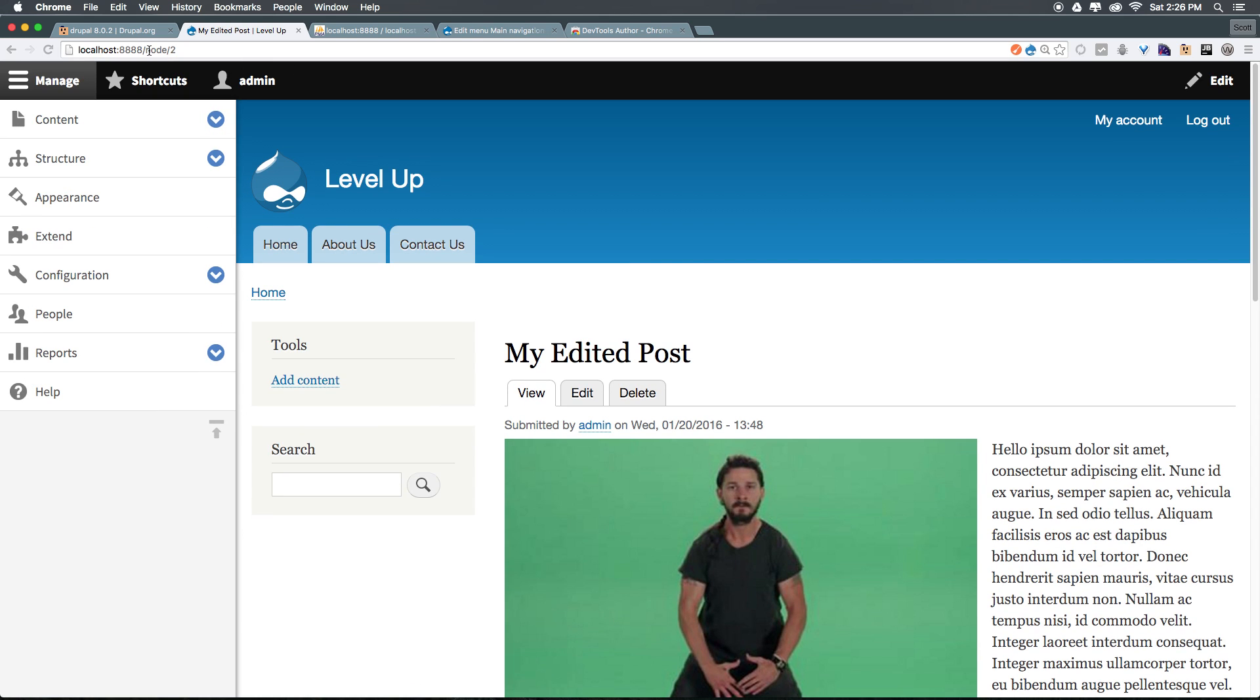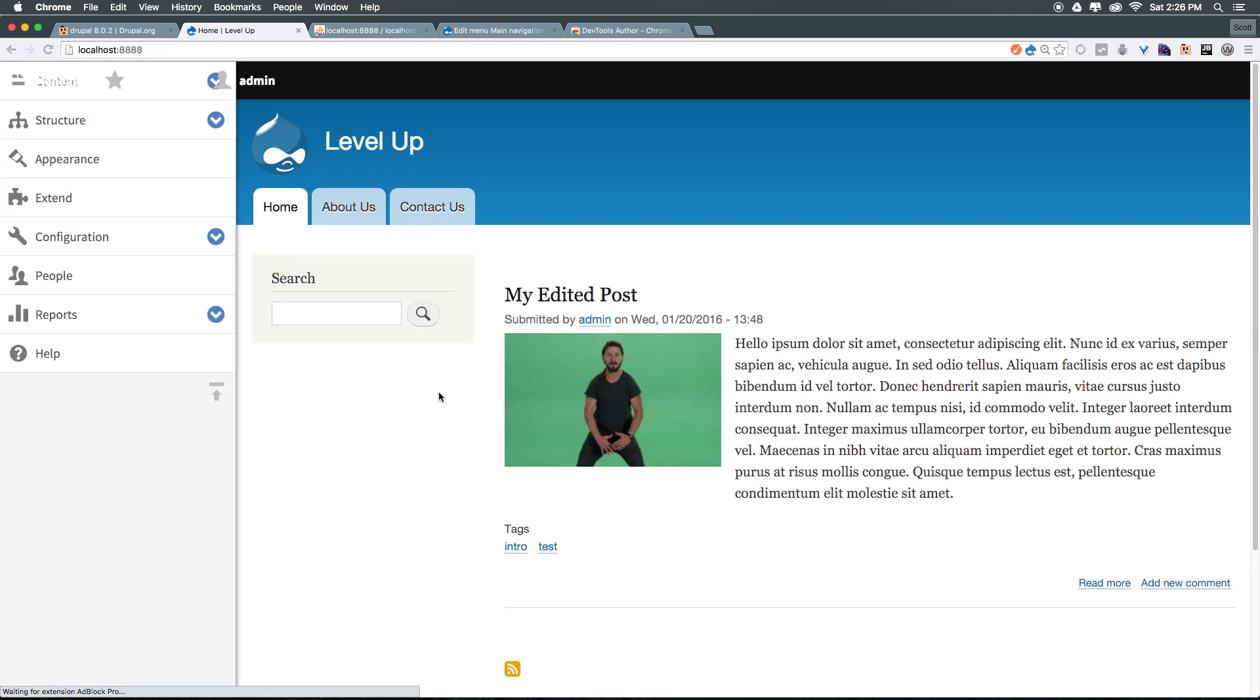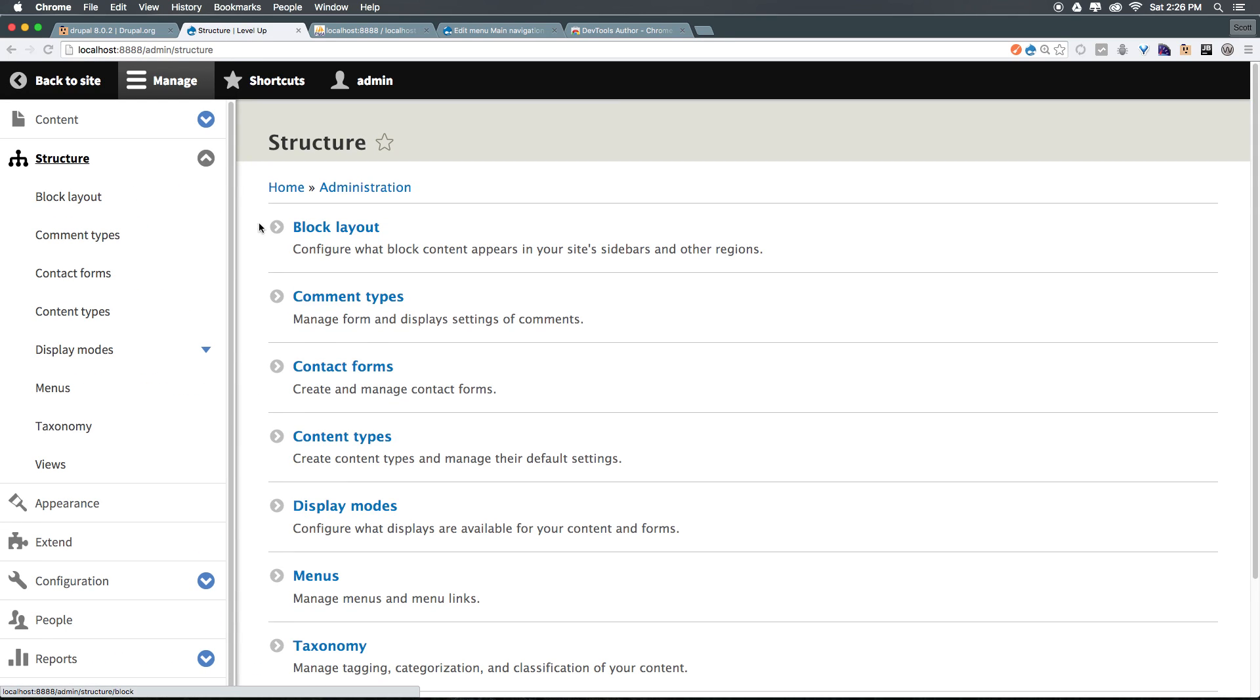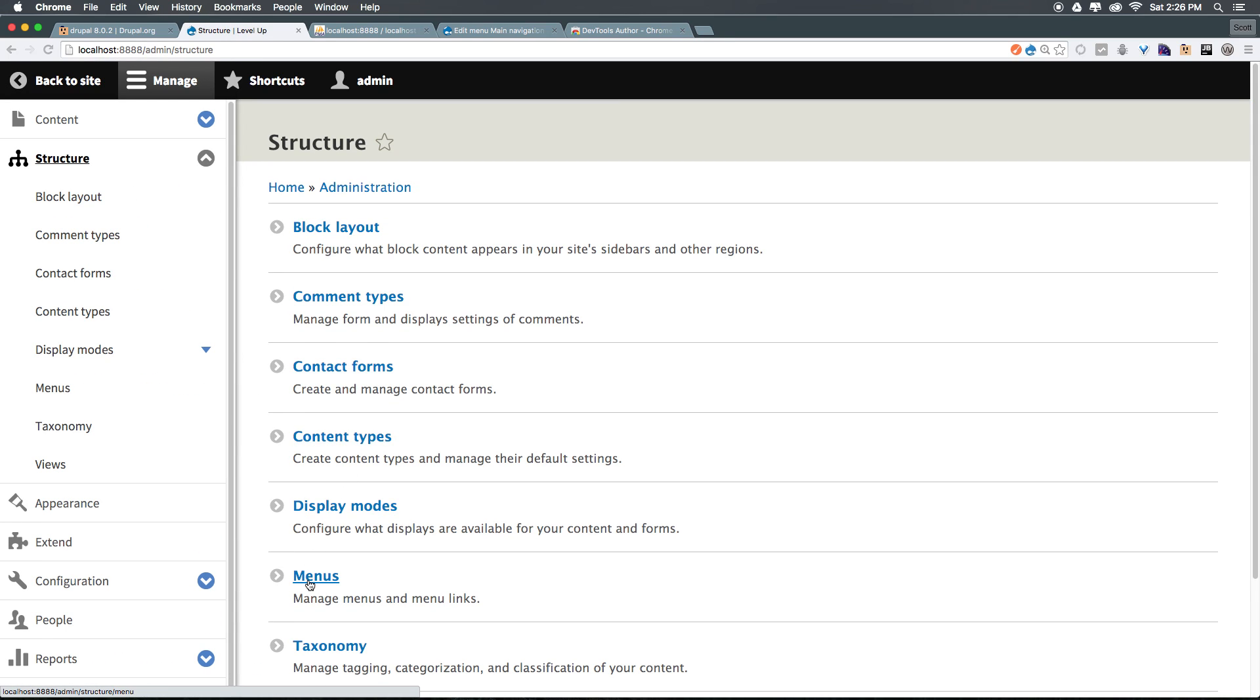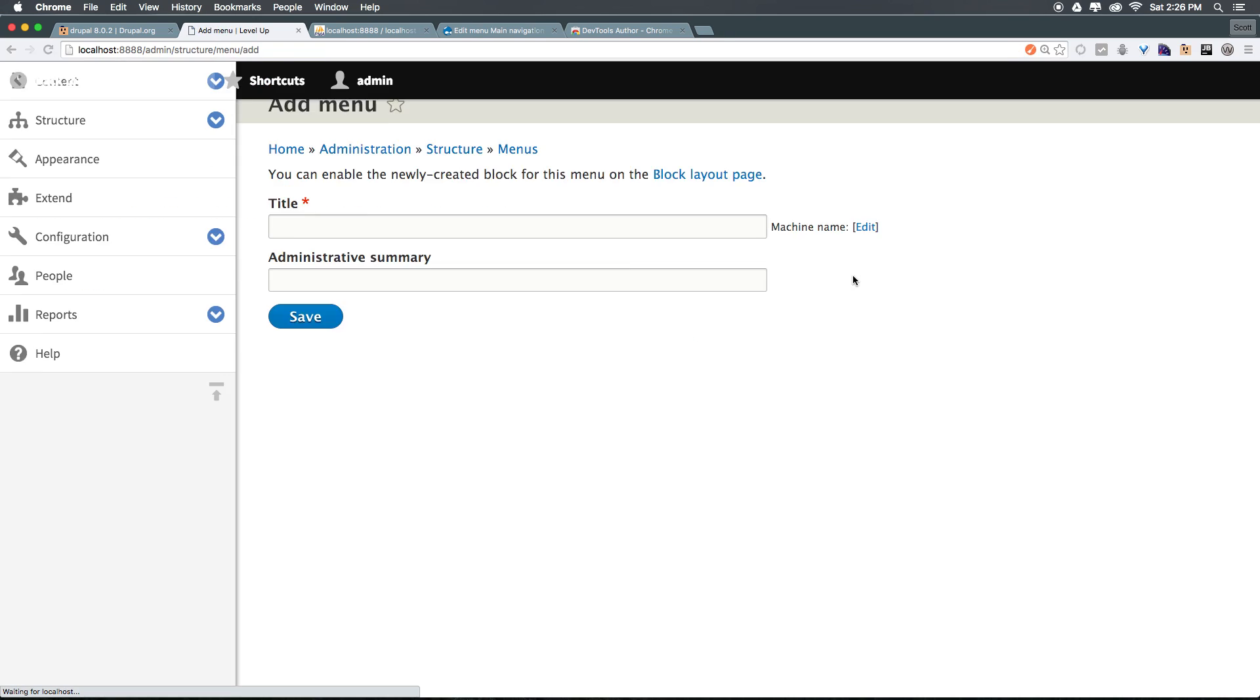We have this node slash two, my edited post. So let's say we wanted to make a new menu that's just going to have home as a link, and then our several different posts. Let's go ahead and head to structure. From here, we can head to menus, and let's go ahead and click add menu.